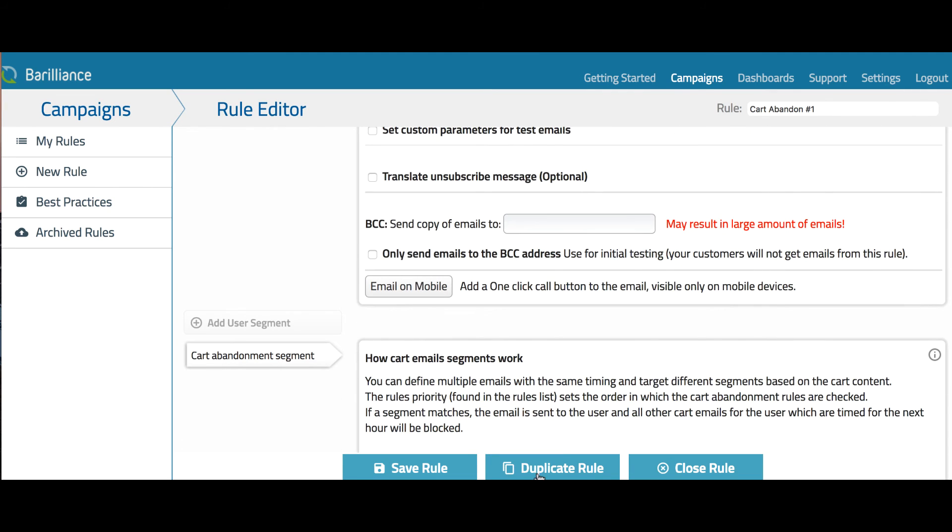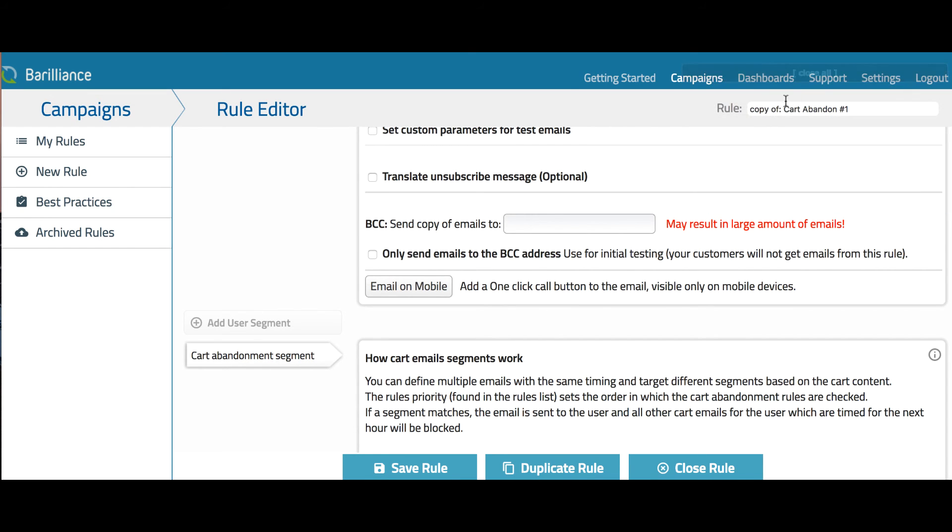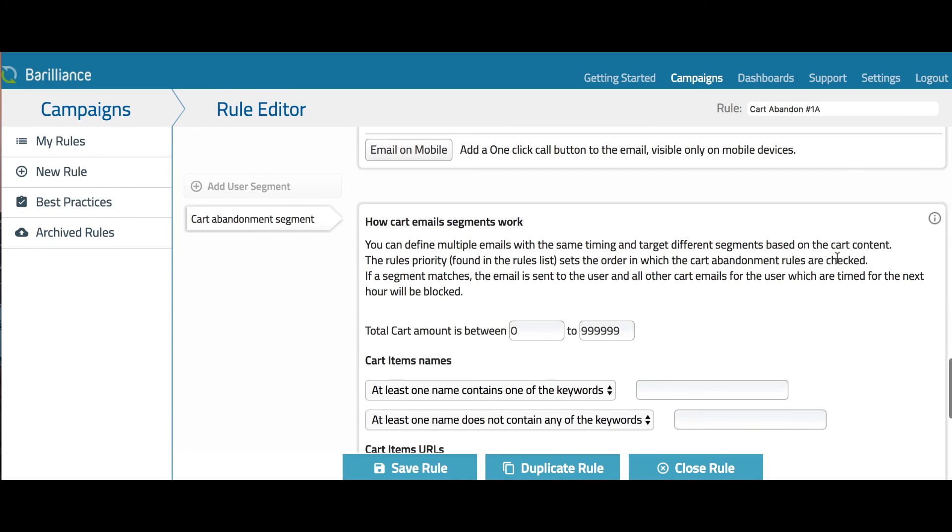So for example, you could create one rule with a schedule of one hour after the abandonment, and then you could create a second rule with a schedule of 24 hours and so on. As an example, I'm duplicating this rule and giving it another name. Now I can change the schedule and adjust the content as needed.